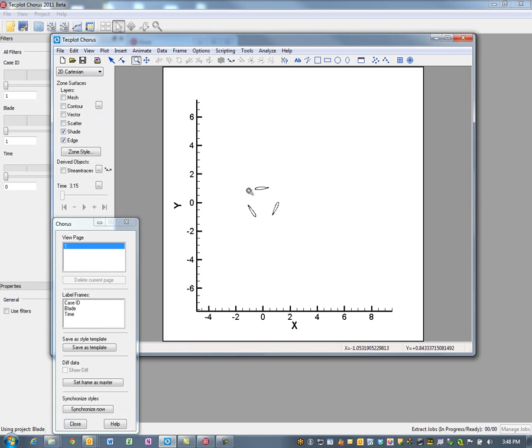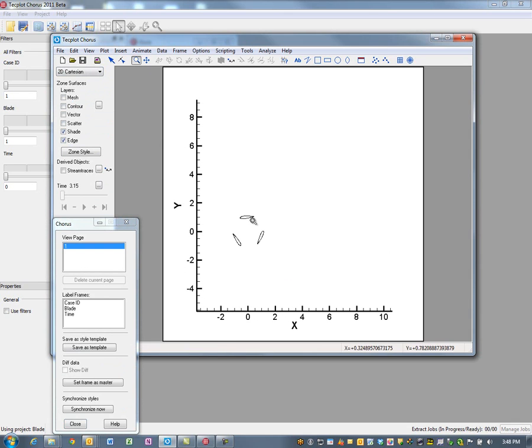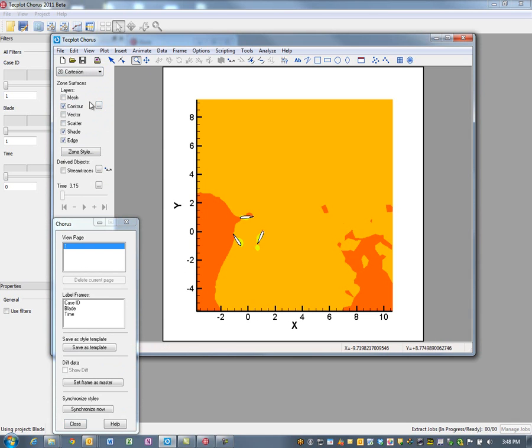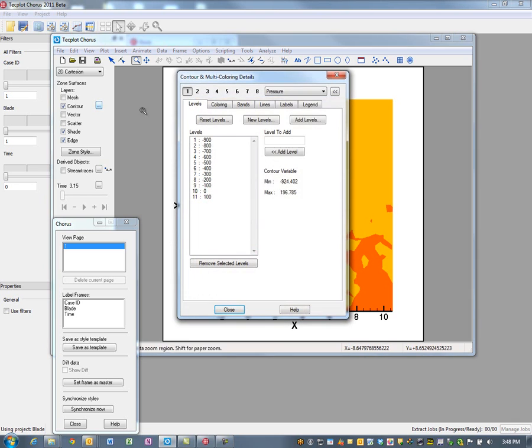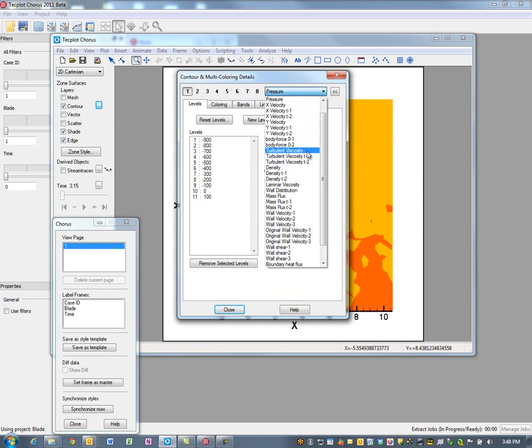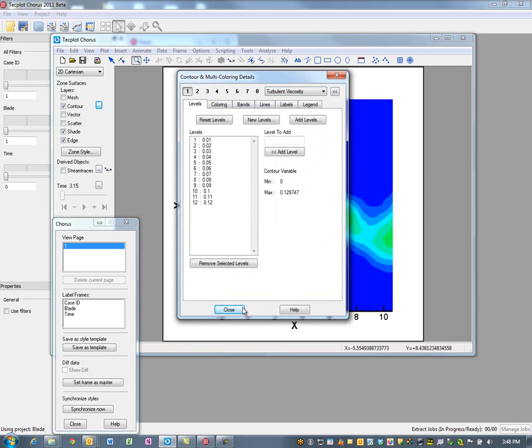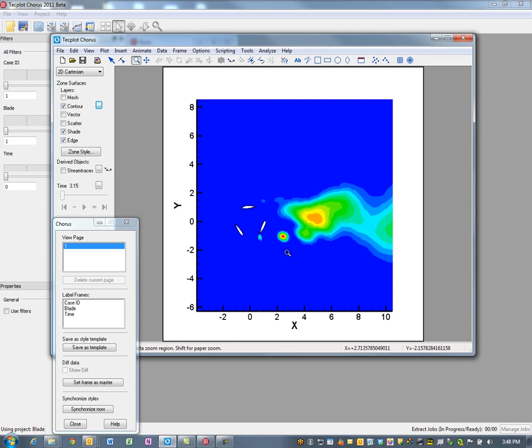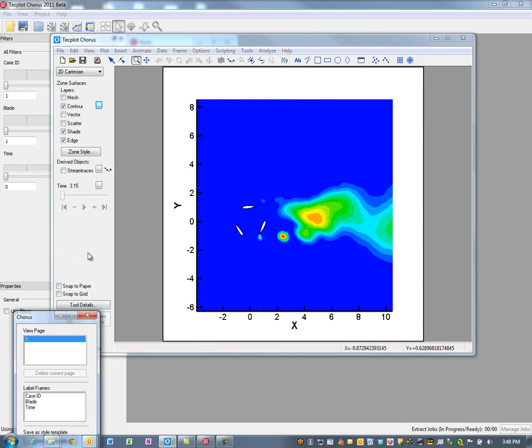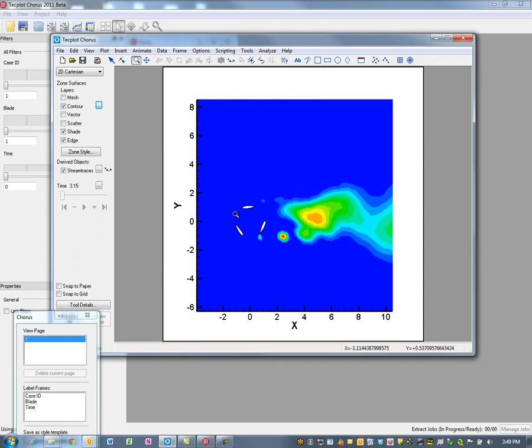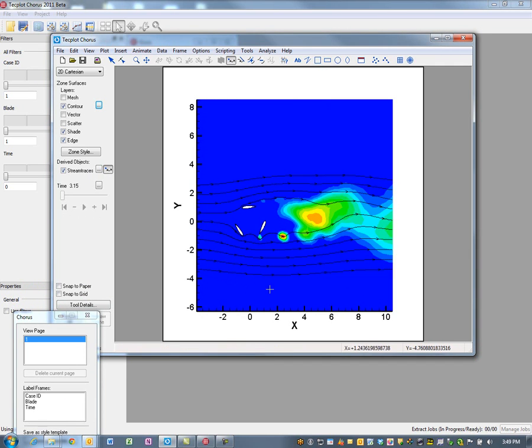Because we're most interested in vortex shedding, we're going to turn on a contour and change this to the turbulent viscosity. That's the vortex shedding of this three blade system. Just to get a sense of the overall fluid dynamics, we'll throw in some stream traces and put in a rake of ten.